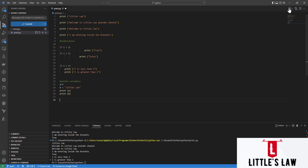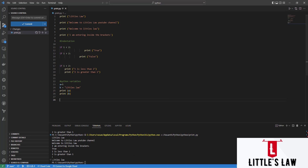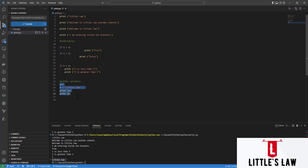When we run it, we can clearly see the values: 5 and Littleslaw. That's how variables work in Python. So in this video we covered: how to print a statement using print() with brackets and quotes, the importance of indentation, and how to declare variables in Python. I hope this video was useful — we'll meet in the next Python session. Until then, goodbye from Littleslaw.